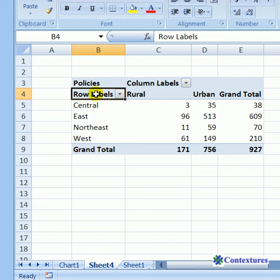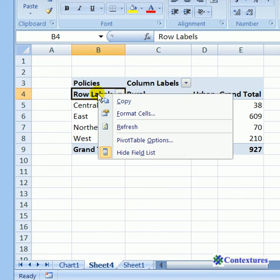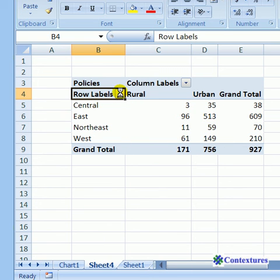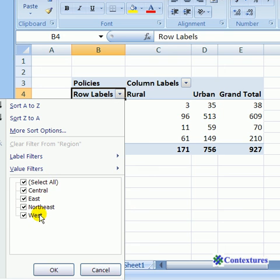We'll refresh the pivot table again, so right-click and refresh. And now the drop-down list shows West, but Midwest has disappeared.